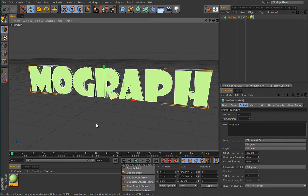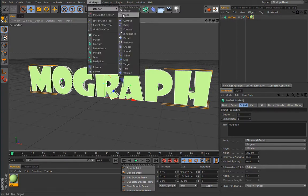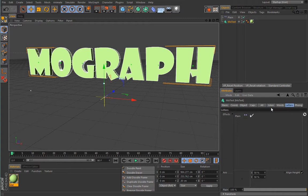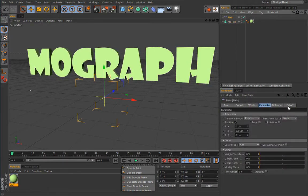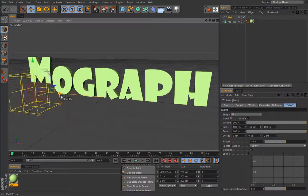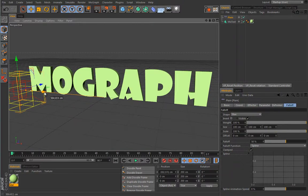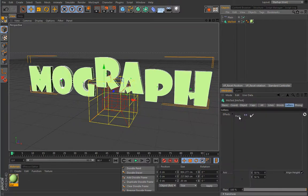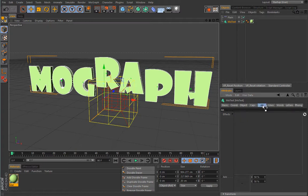If you load an effector — let's go with the plain effector — by default it loads under the letters tab and currently influences all the letters. If you select a box fall-off and play with it, you can clearly see the effect. There is a big difference depending on where you load effectors, and you can move them from the effects list — for example, dragging the plain effector to the 'all' tab.